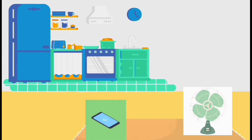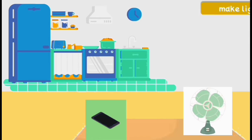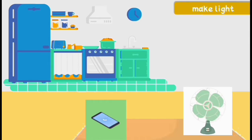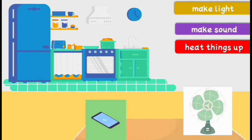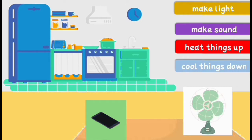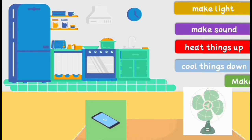Well, students, electricity is all around us. We can use it to make light or sound. We can use it to heat things up or cool things down. And we can use it to make things move.